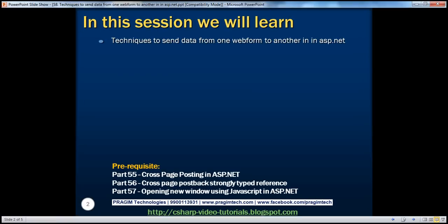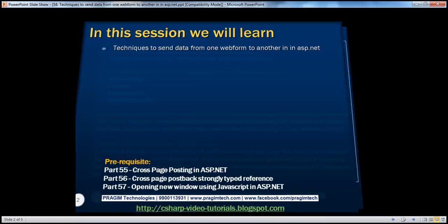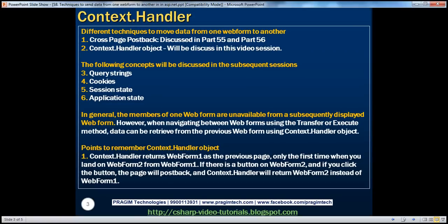Before continuing with the session, I strongly recommend to watch parts 55, 56, and 57 of this video series. This is also a very common interview question.